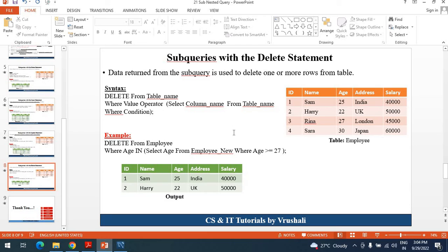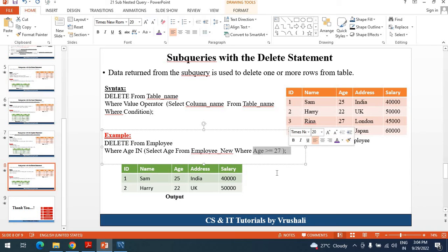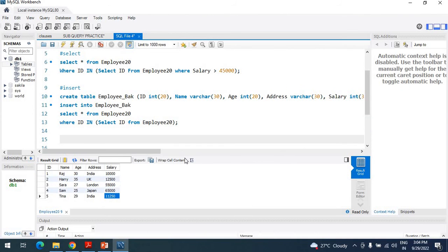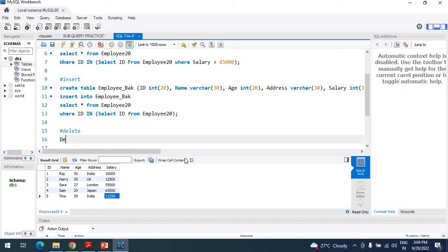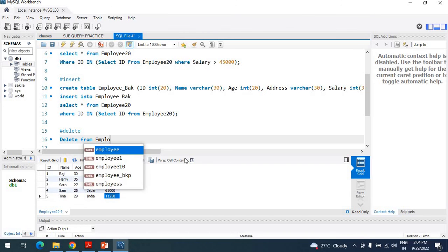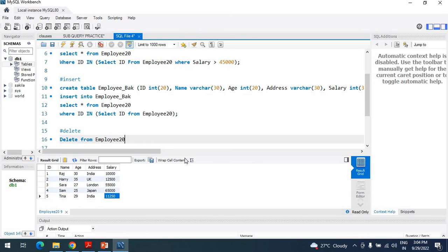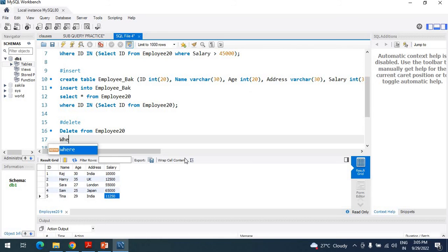Now the next one is a subquery with the DELETE statement. You can use a subquery for deleting purposes. The problem statement is: you need to delete a particular employee where age is greater than 27. The syntax for DELETE using subquery is: DELETE FROM employee20 WHERE age IN — remember the syntax.